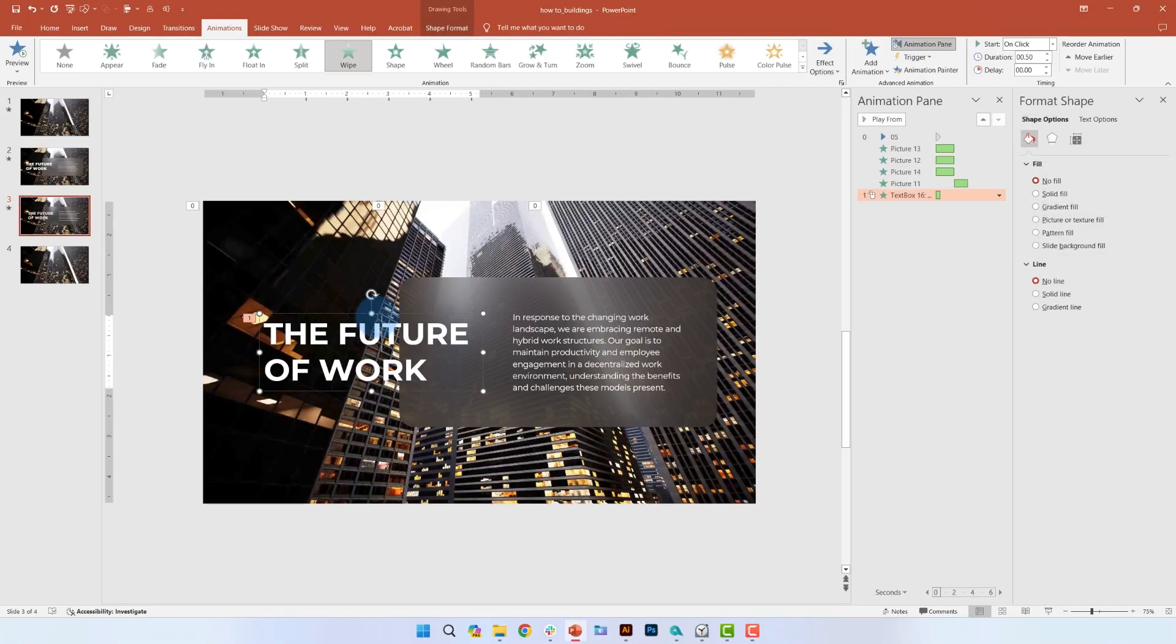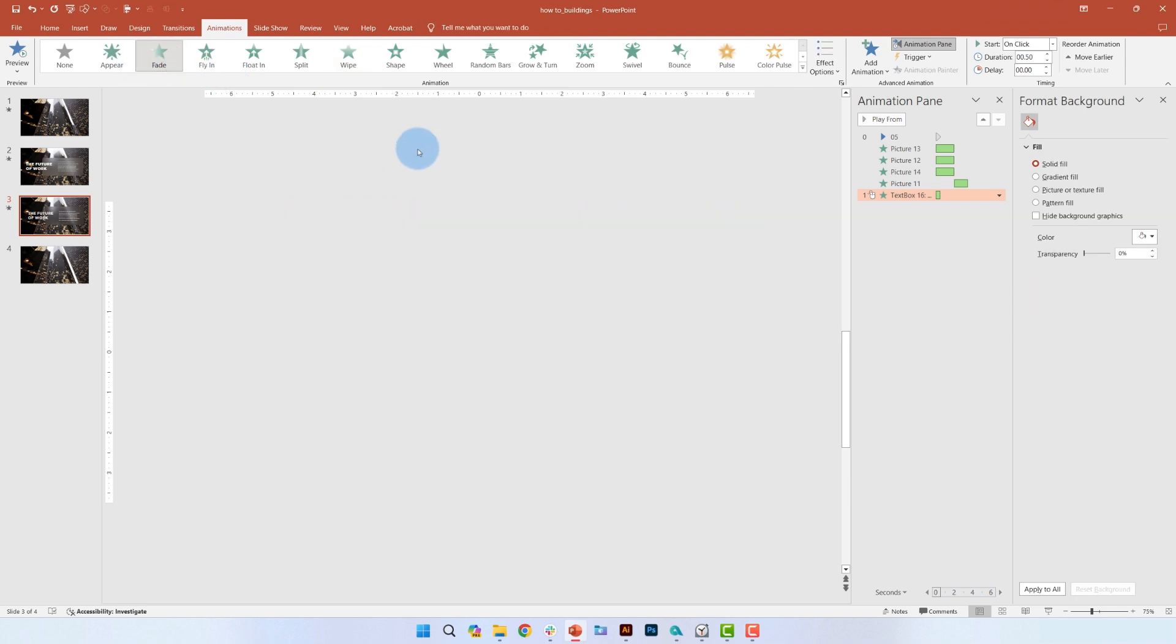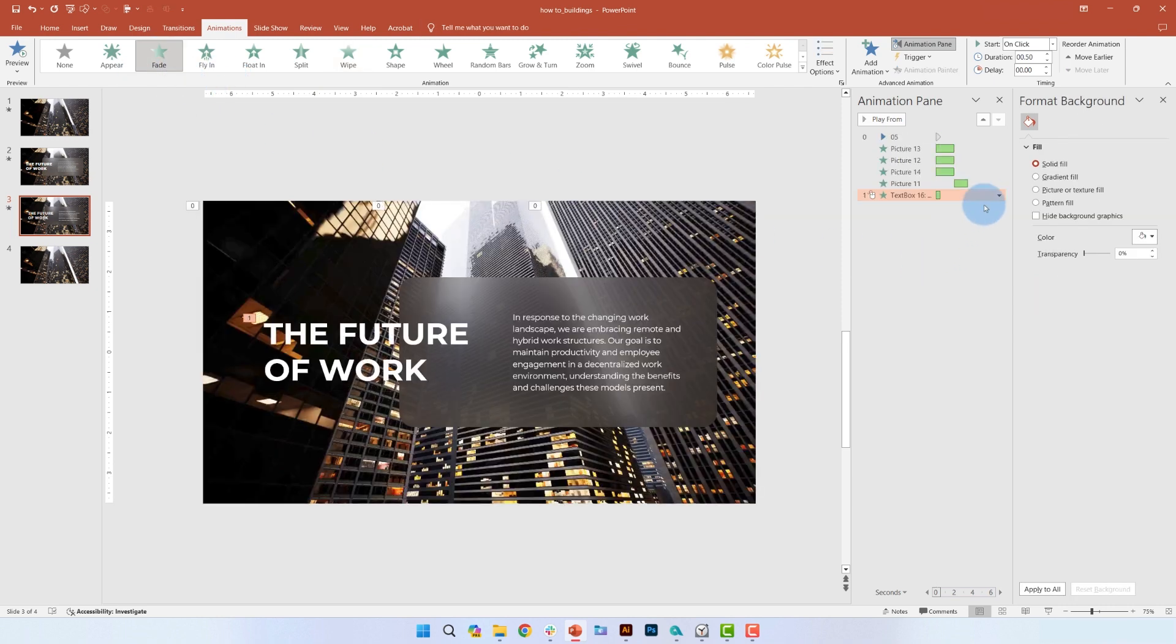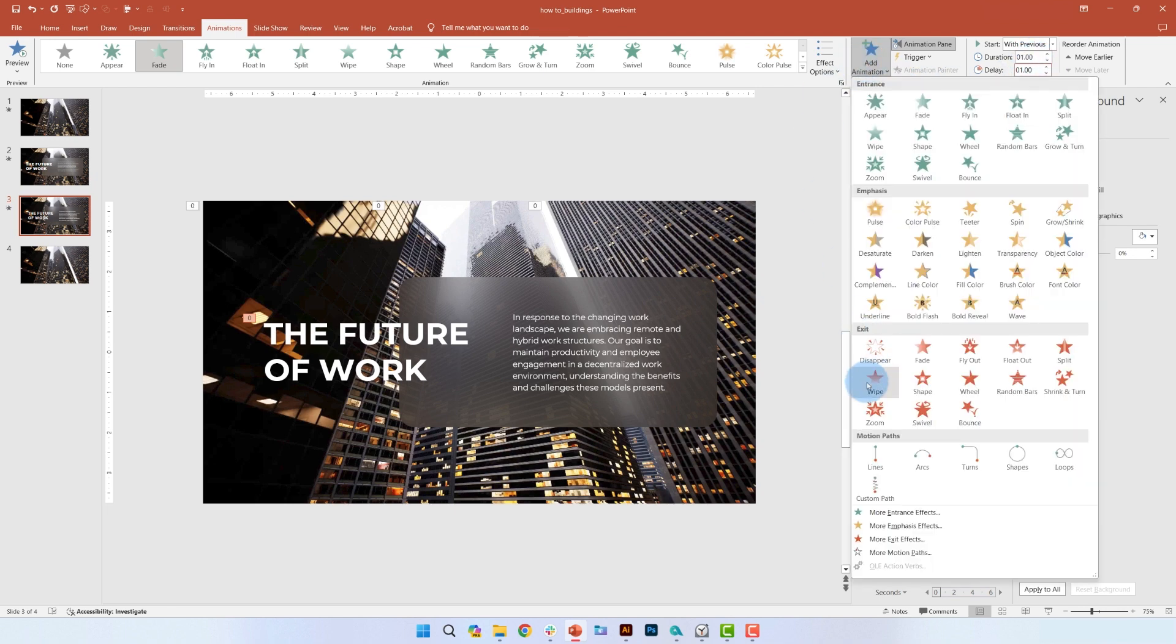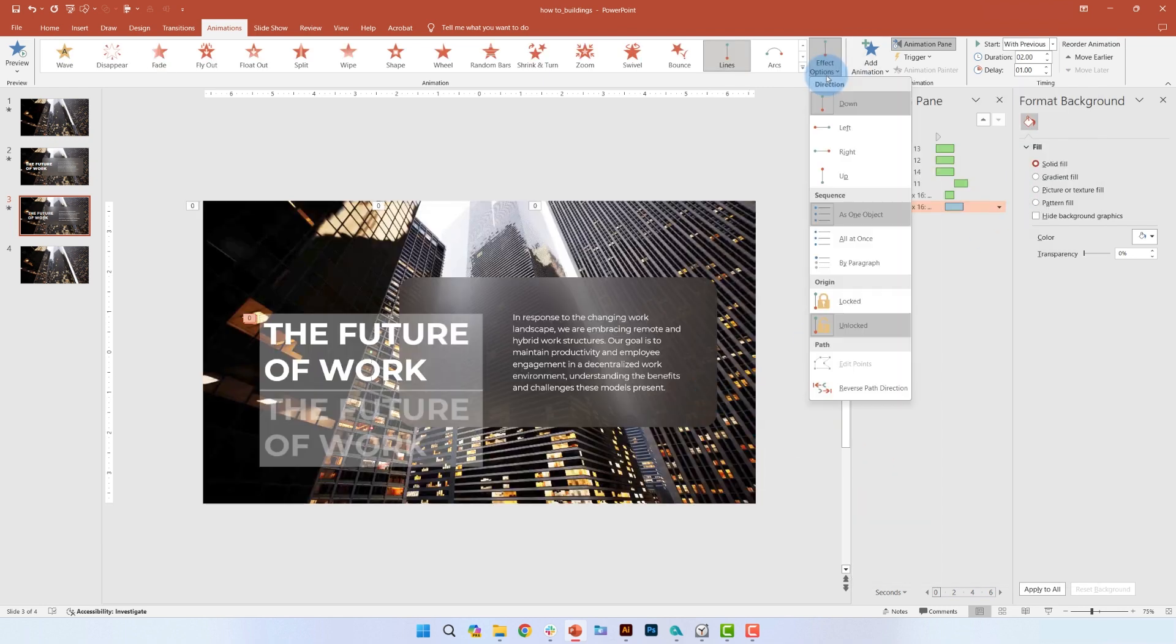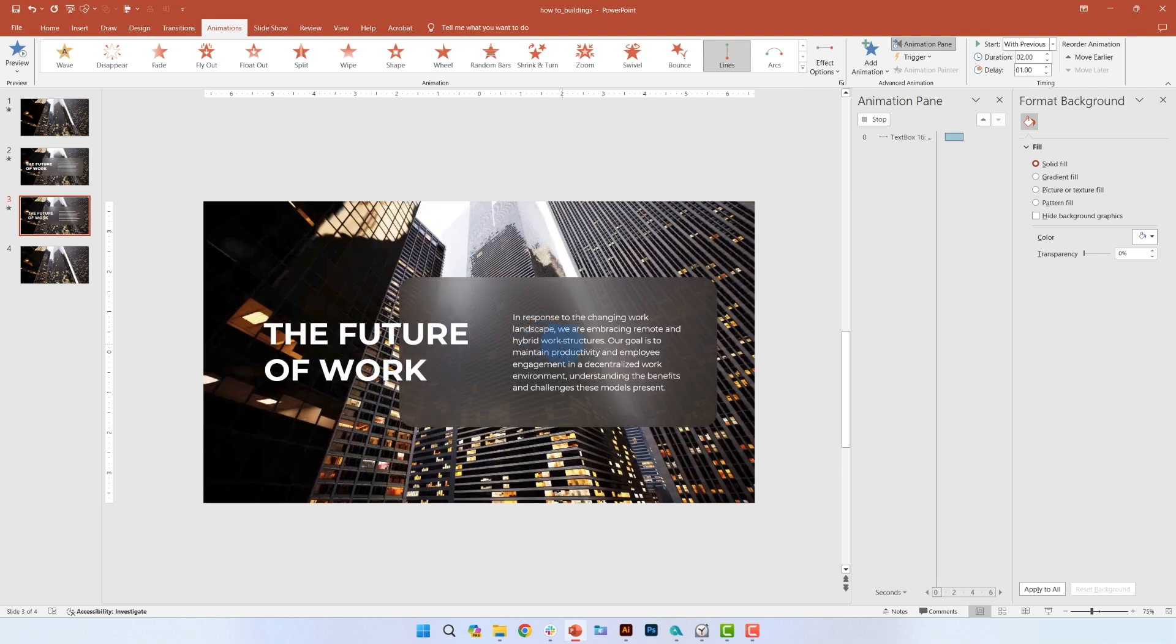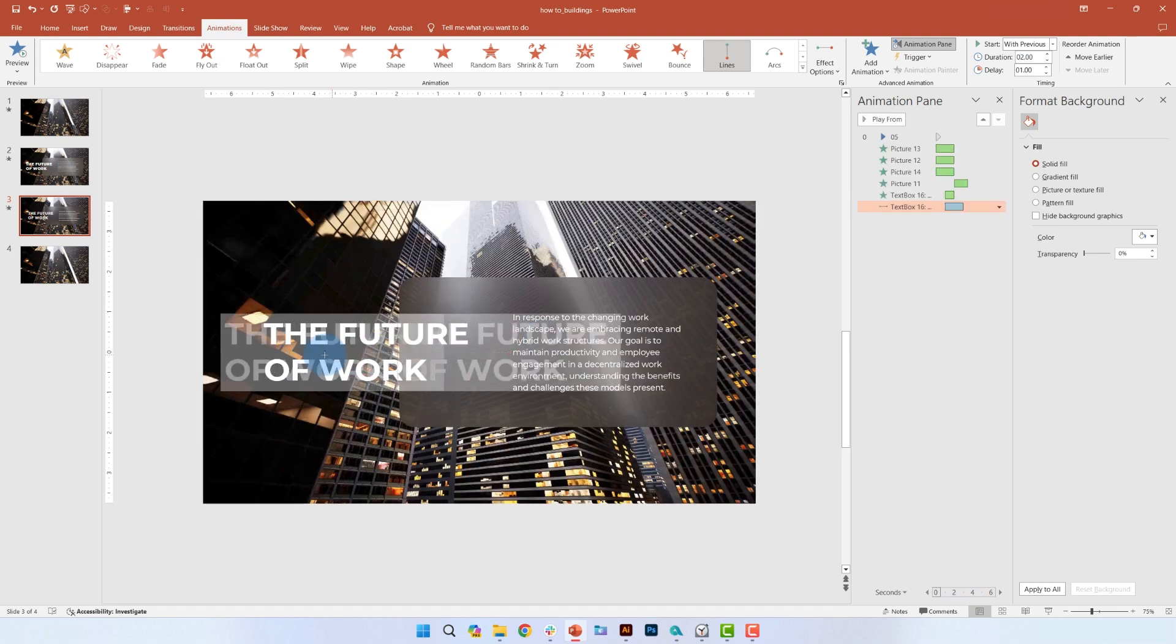Now let's add animations to the text. Add a fade animation to the title text. Next, select start with previous and set the delay and duration to 1 second. Then go to add animation and select lines. Click effect options and select from right. Then you can go ahead and adjust the animation path.